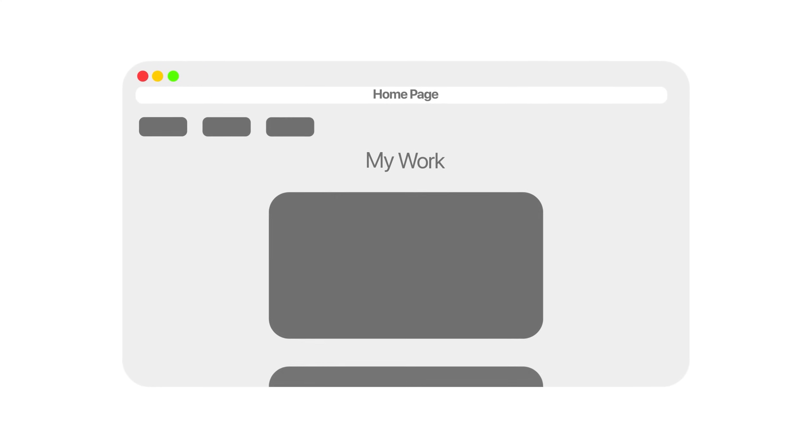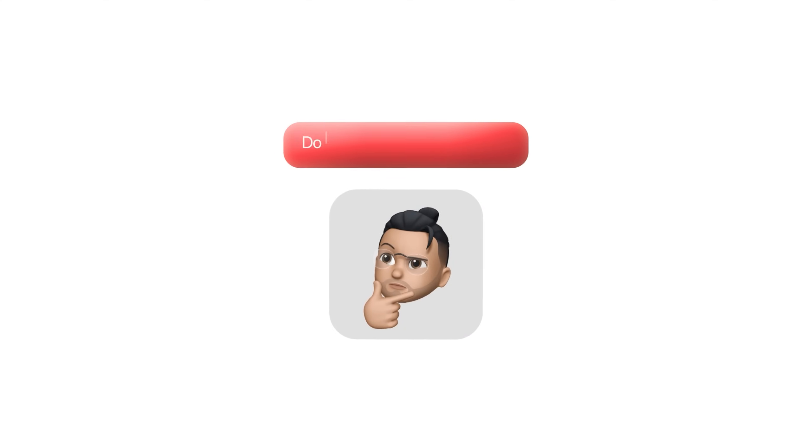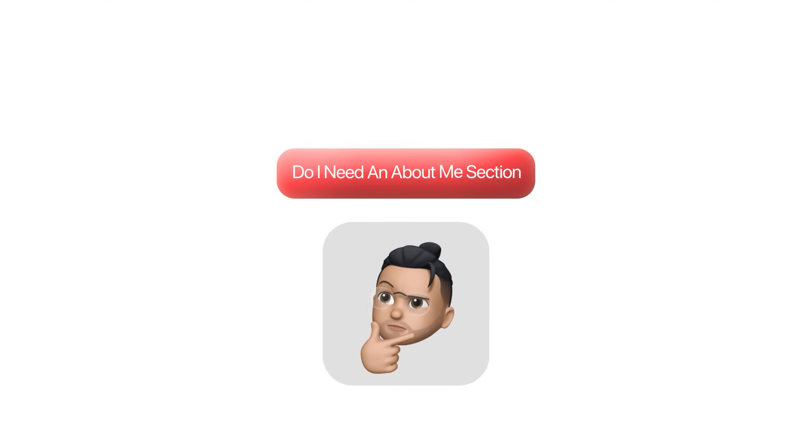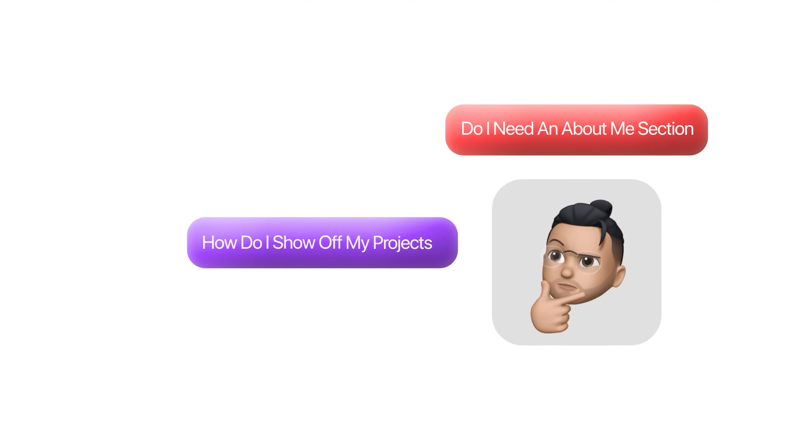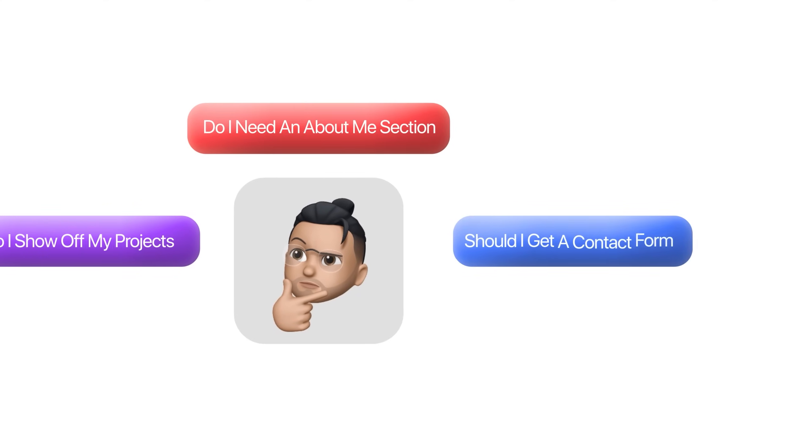If you've ever tried making a portfolio website, you know the first question is always, what should I include? A homepage is obvious, but then you start wondering, do I need an about me section? How do I show off my projects? Should I get a contact form? It's easy to get stuck just deciding on the structure before you even touch the design.